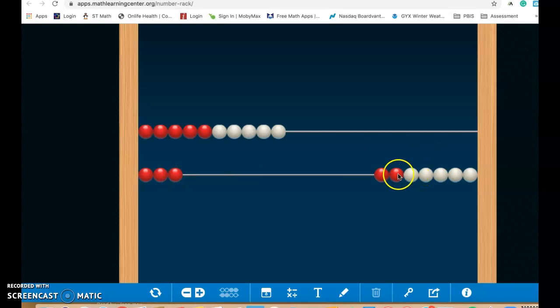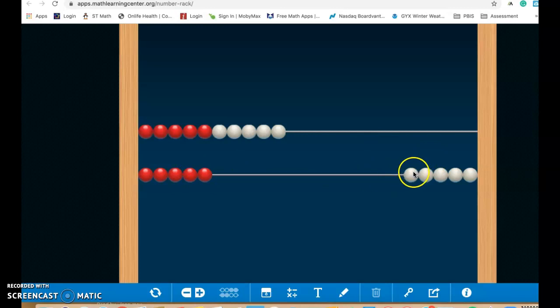Then when we get above 15, you can see they can start to see, well, wait a minute, I've got three fives here, five, five, five, and one more, and it makes 16. So they can start to see those relationships. So it might be fun to just play around with this app a little bit with your students at home and see what they come up with.